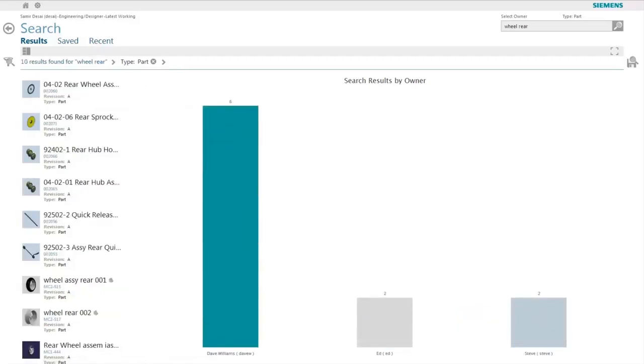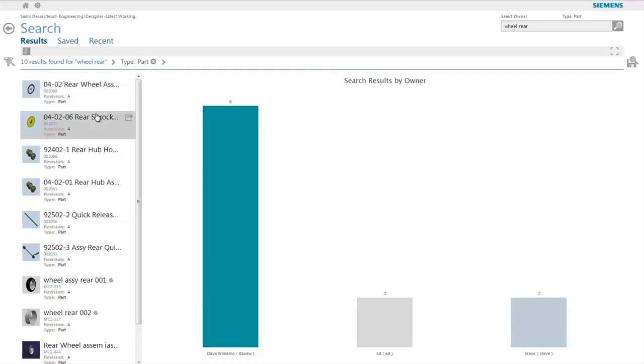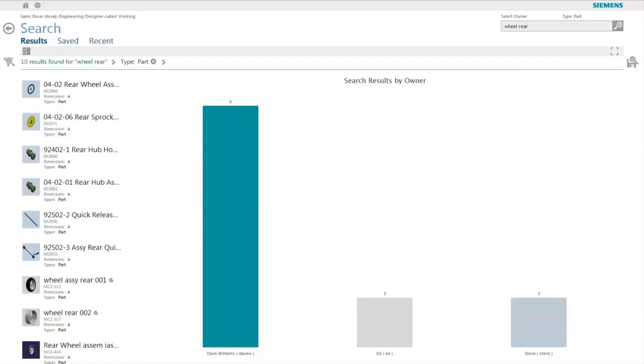As we can see here, the number of results has reduced and the filter of part type is also applied. When multiple words are used for criteria, by default Active Workspace looks for objects that contain all the words in the criteria.